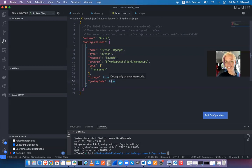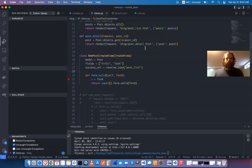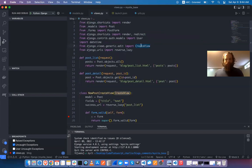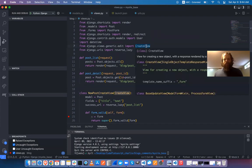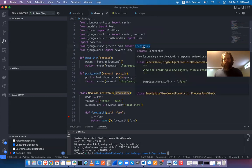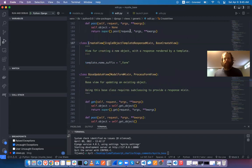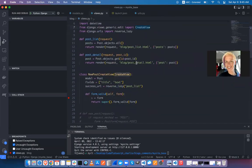Student question about the shortcut to access Django source code. Answer: in VS Code, click Option and it will change how the text is displayed — Option-click takes you to where that thing is defined.